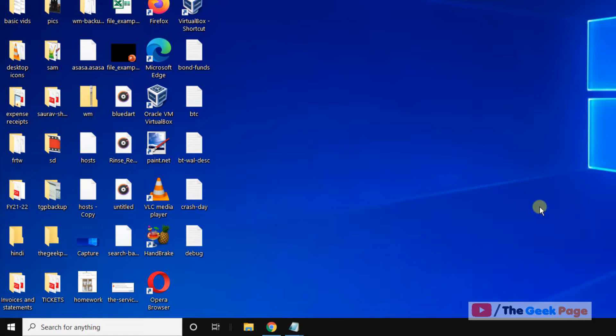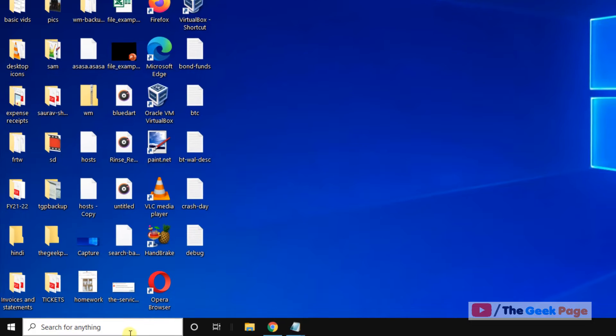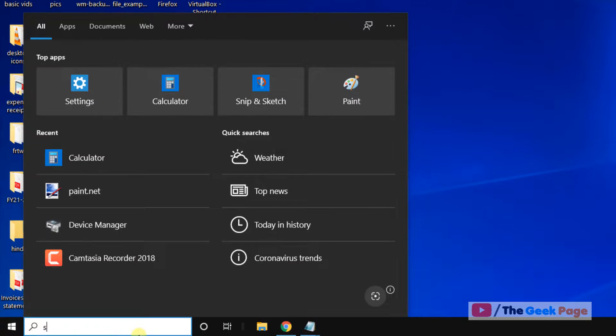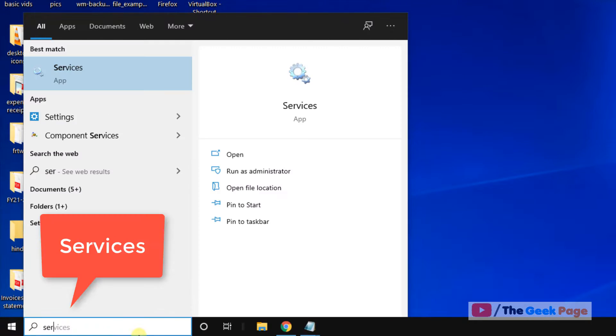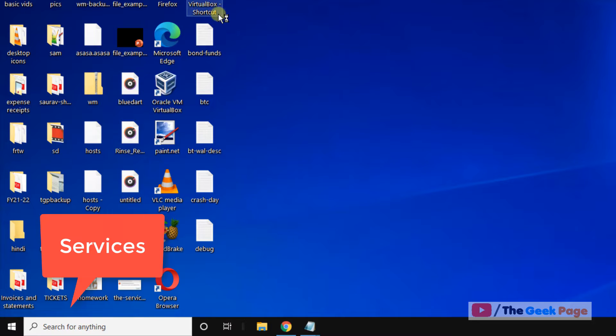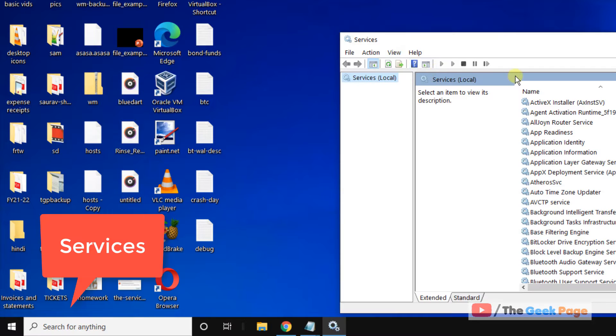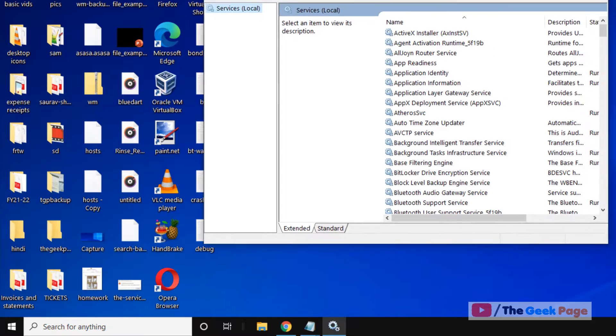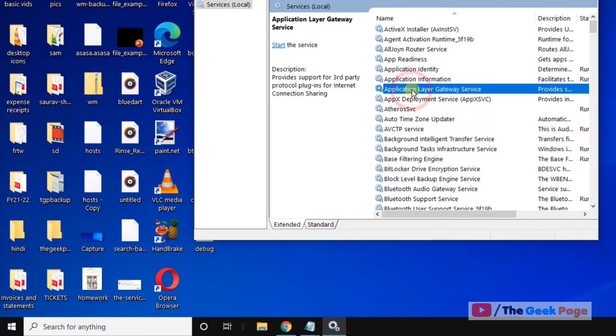Hi guys, if your Bluetooth is not showing in device manager, here is the fix. Let's move to the first fix. Just search 'services' in the Windows 10 search box. Once the service manager window opens up, you have to locate Bluetooth Support Service.